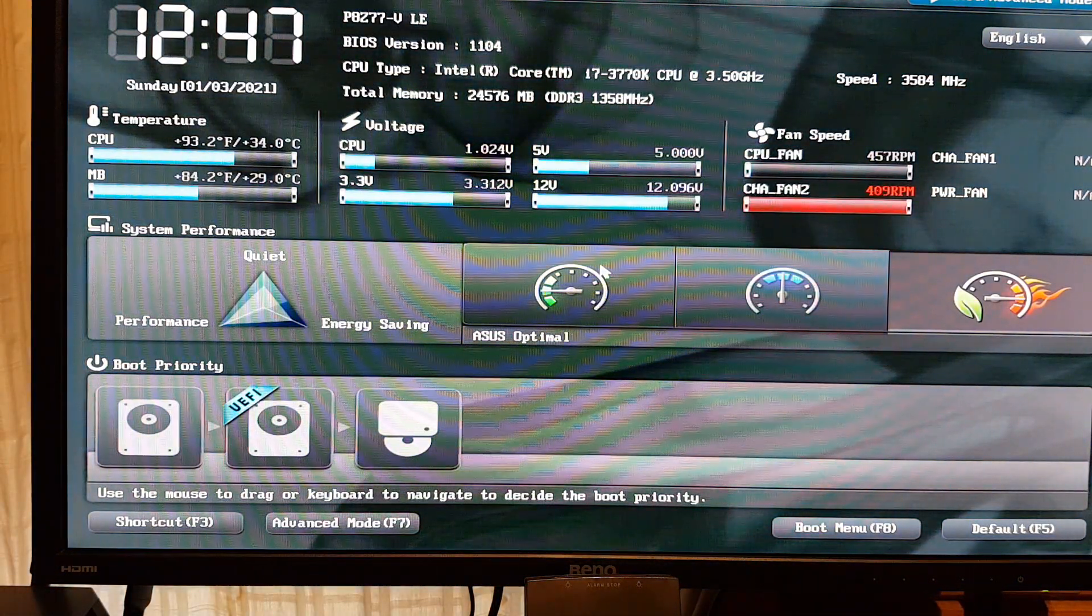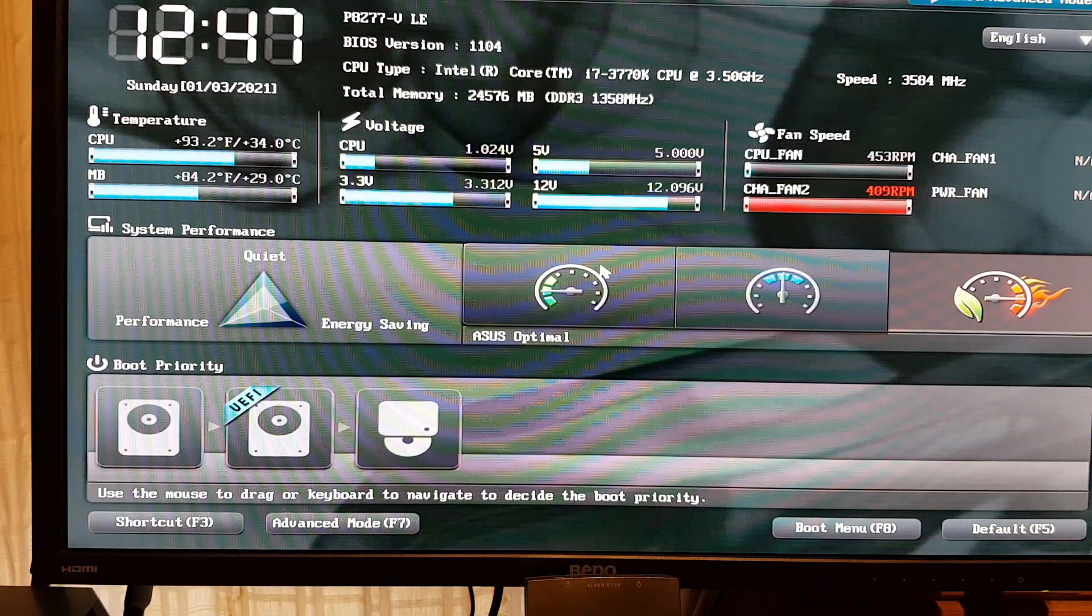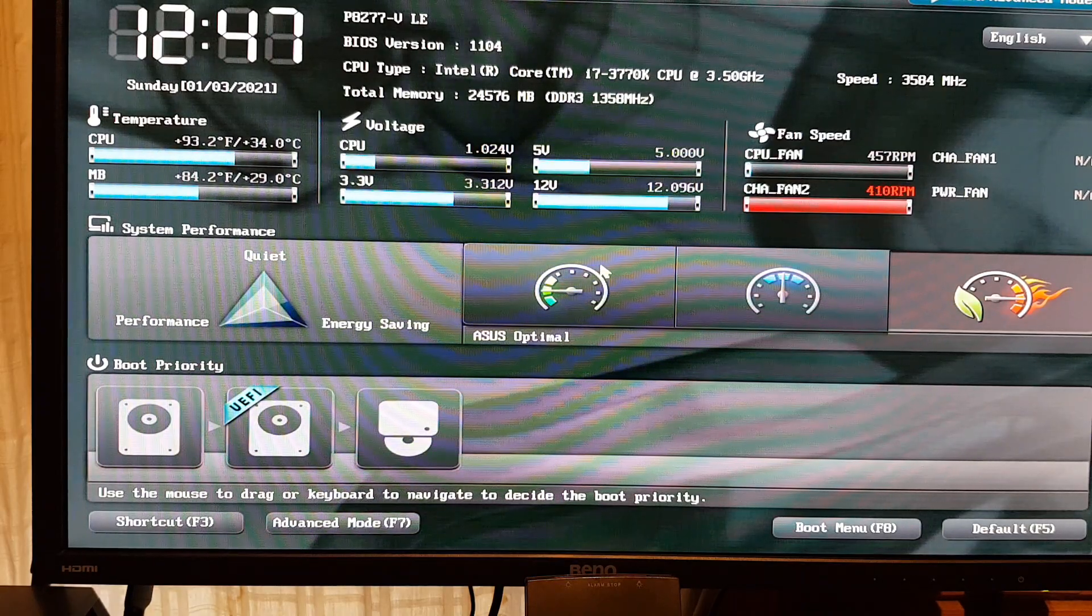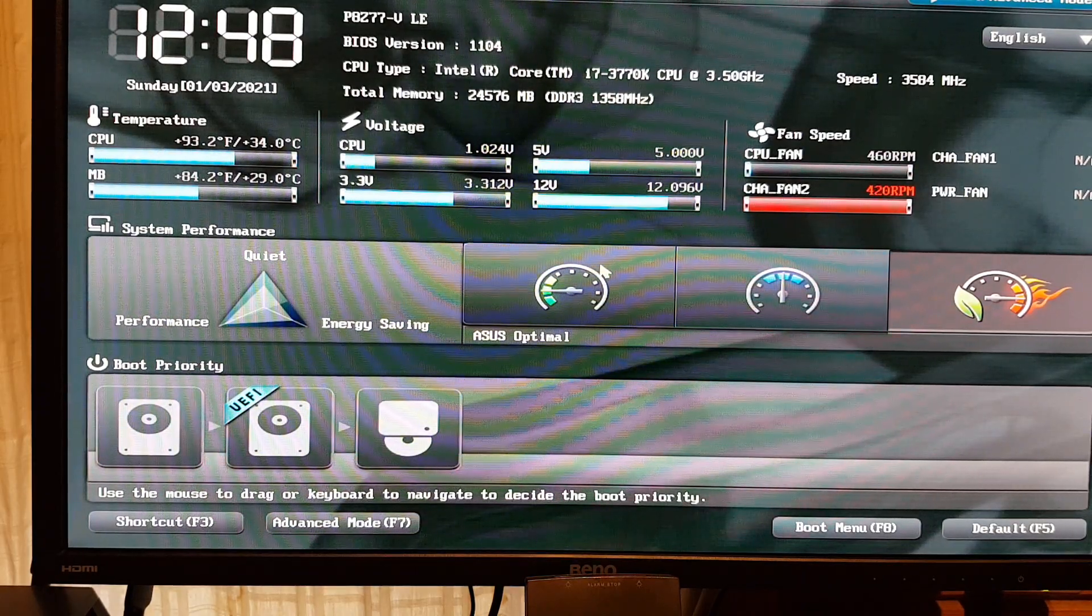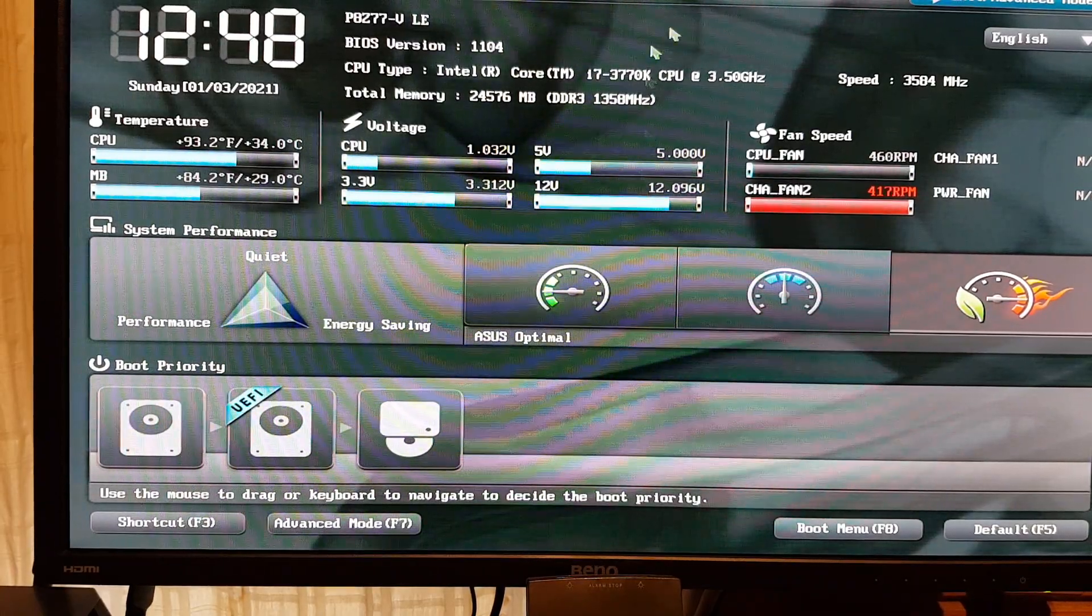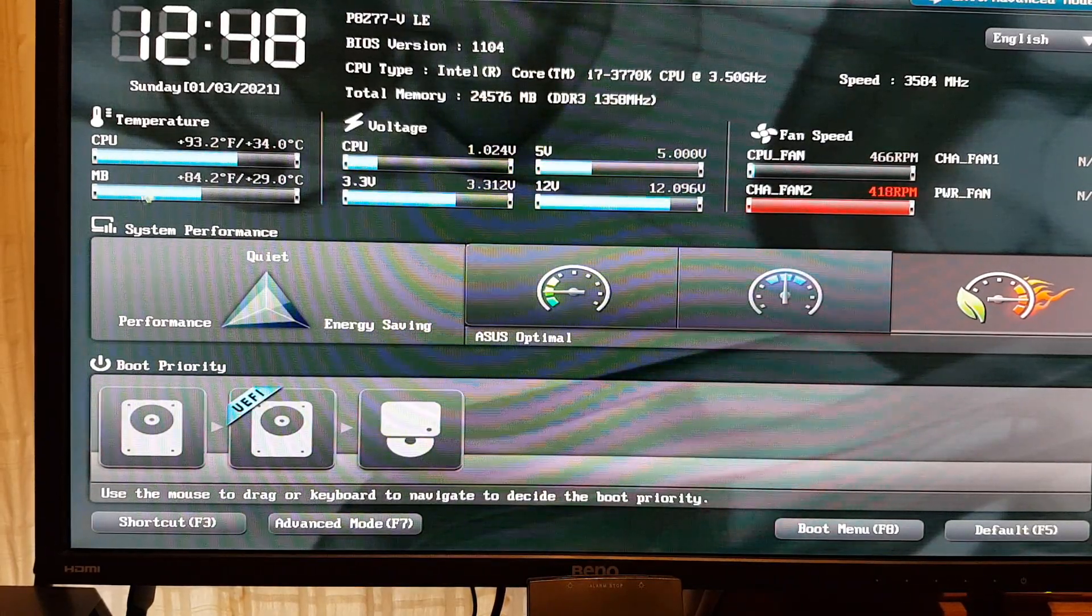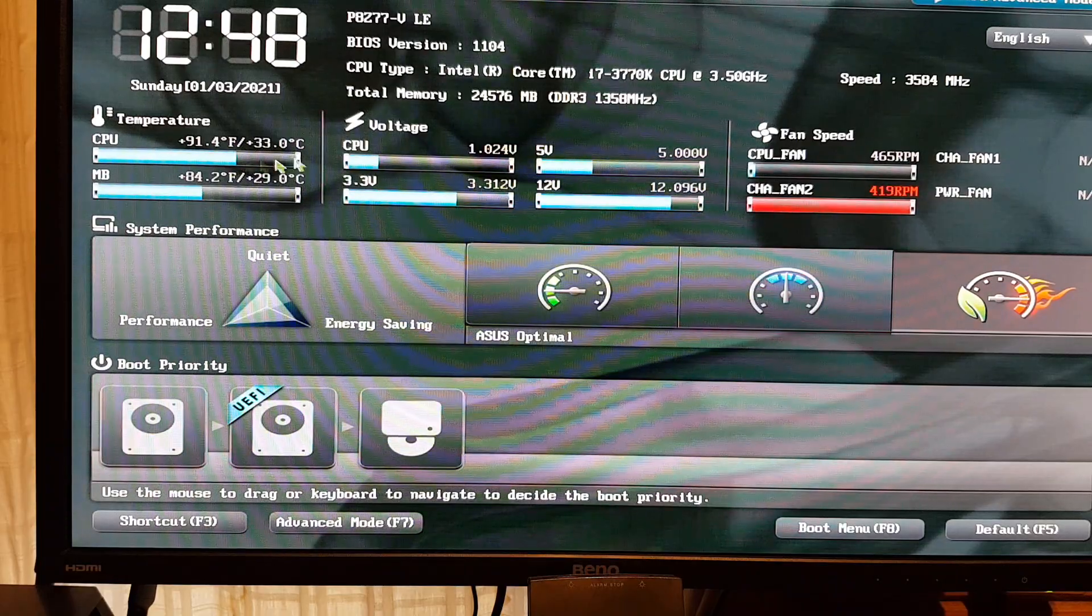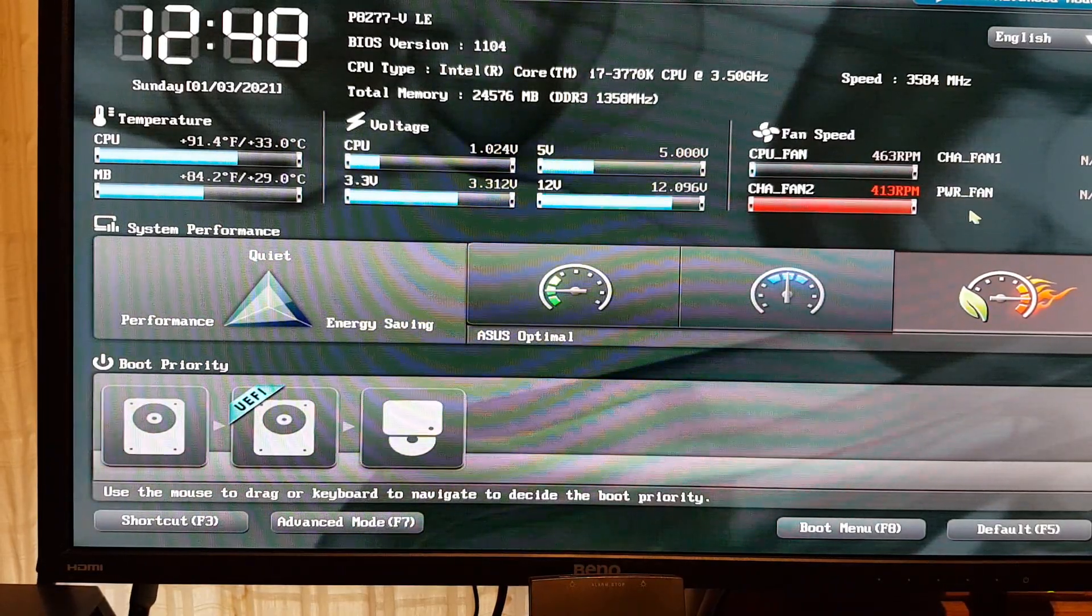So this is a beautiful UEFI BIOS utility system with an EZ mode. Probably easy mode, right? There's also an advanced mode somewhere up there. Exit advanced mode. So lots of information in here. Also the graphical. I do have a mouse which is great as well.